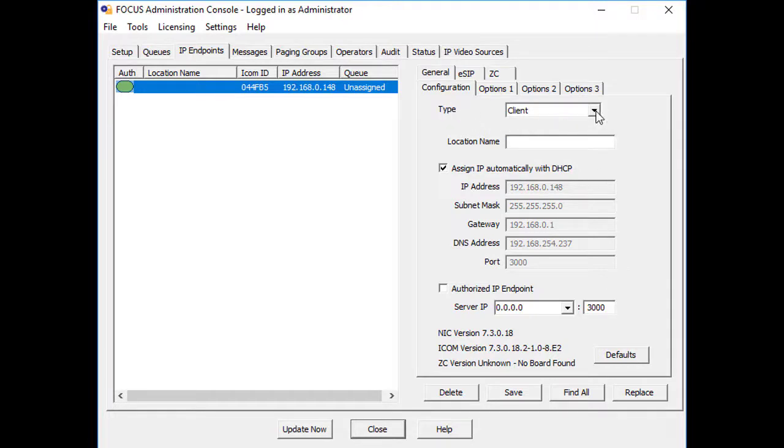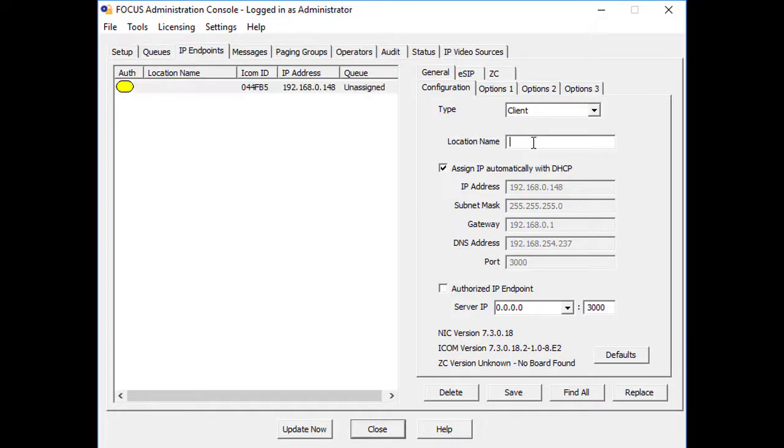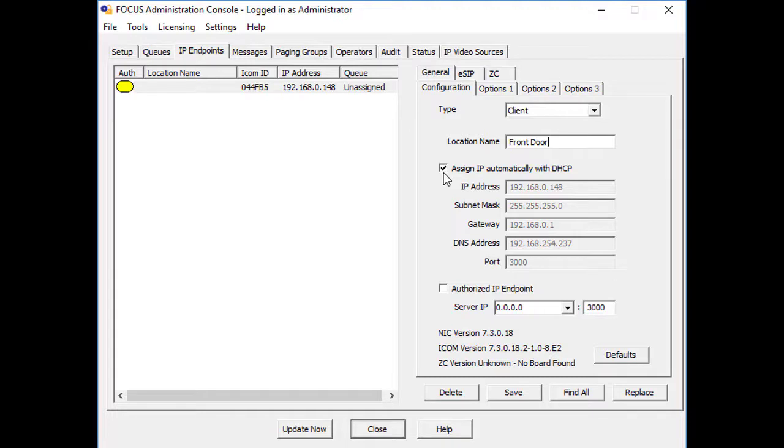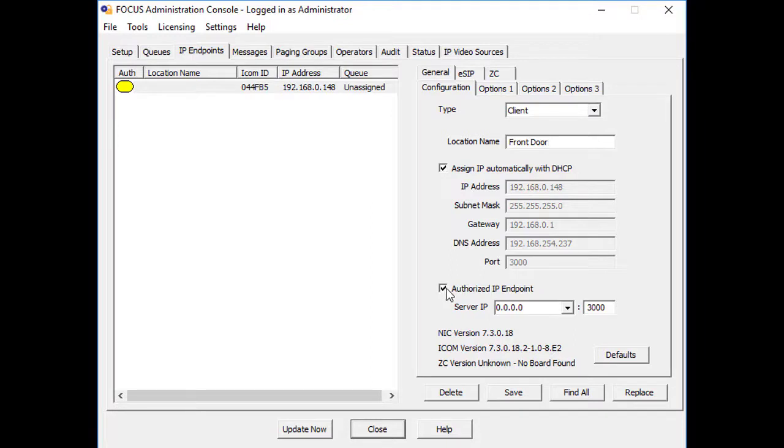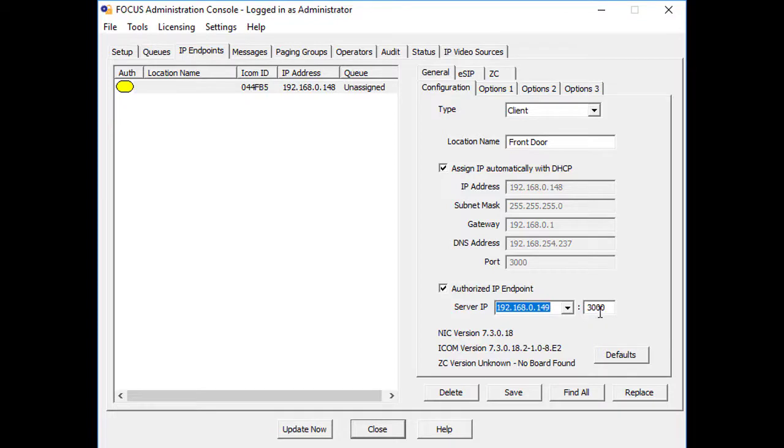Now select the Type as Client, fill in the location name, check DHCP or uncheck to enter a fixed IP address, check authorized endpoint only if the endpoint will be connecting to this TalkMaster server. Either select the server IP address from the drop-down or enter the server IP the endpoint will connect to, and make sure the port is set to 3000.